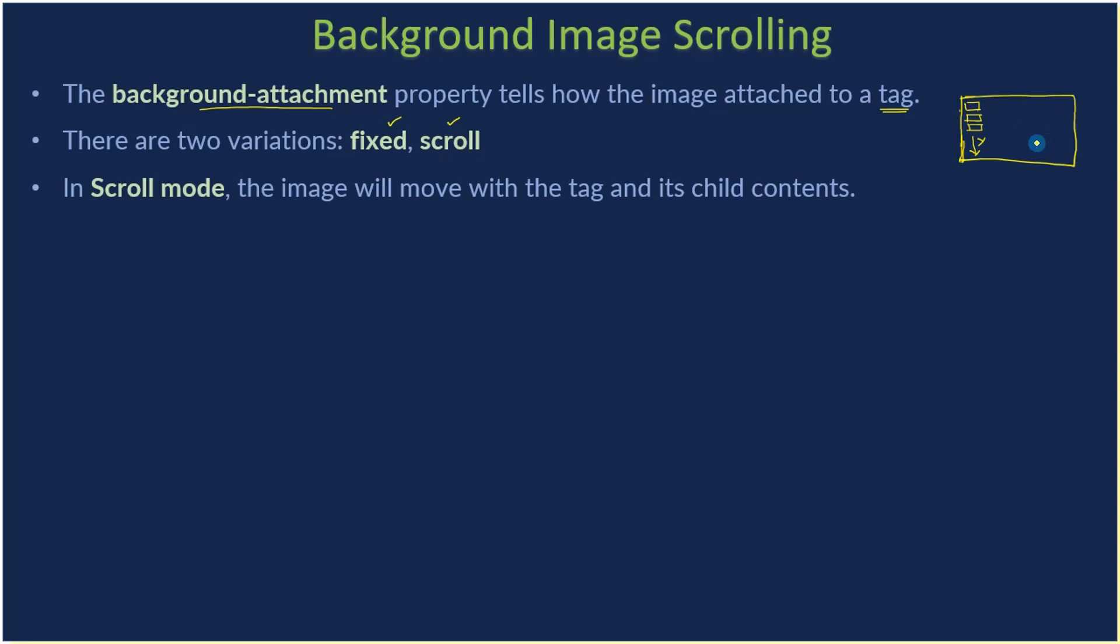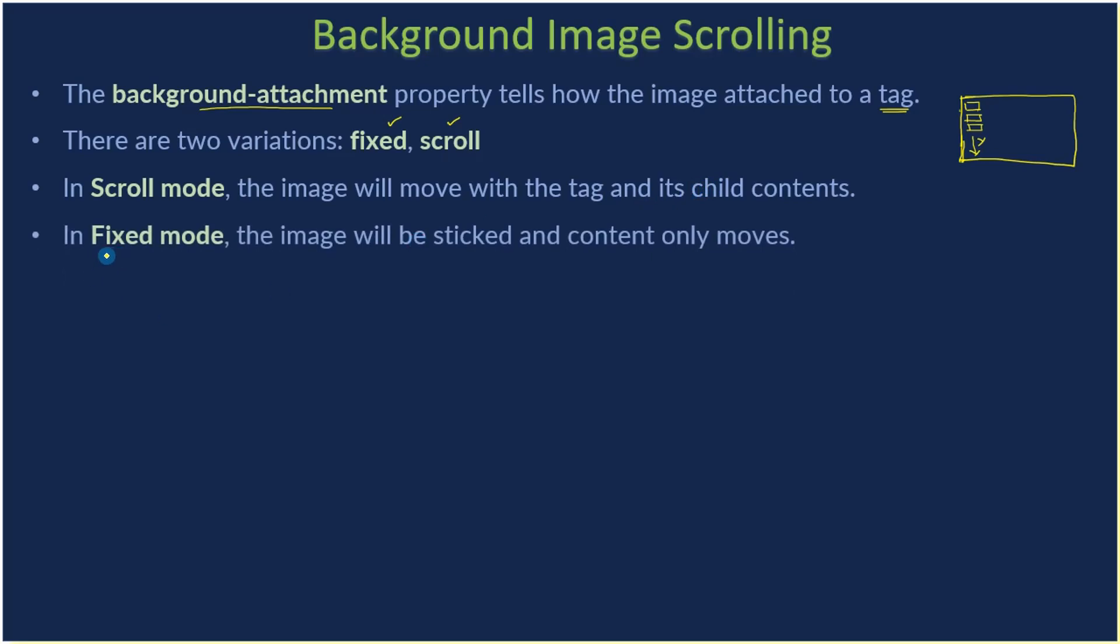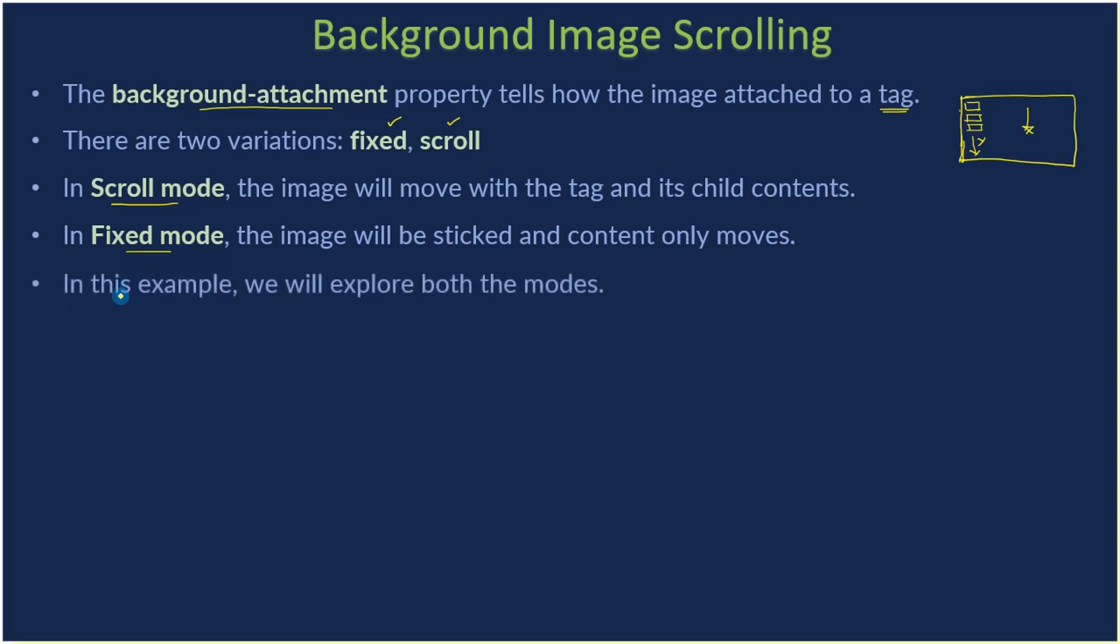In fixed mode, the image will be stuck. That means if your browser window has 20 tiles, all 20 tiles will be fixed, and when you are scrolling, only the content will get scrolled. The tiles will not get scrolled, they will be fixed. In this example we will explore both scroll mode as well as fixed mode.